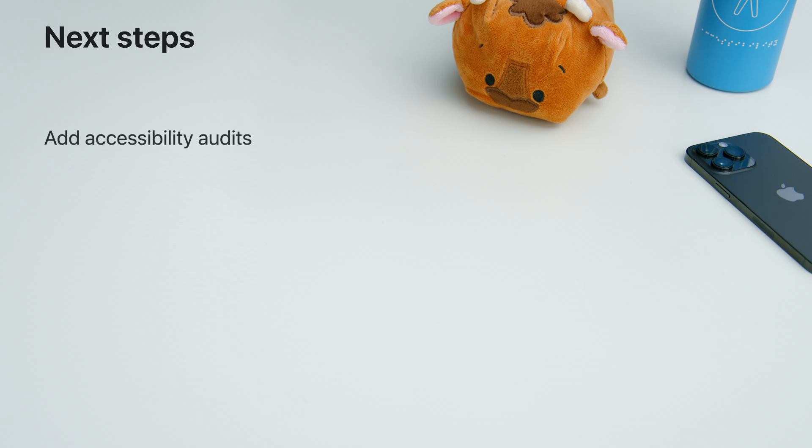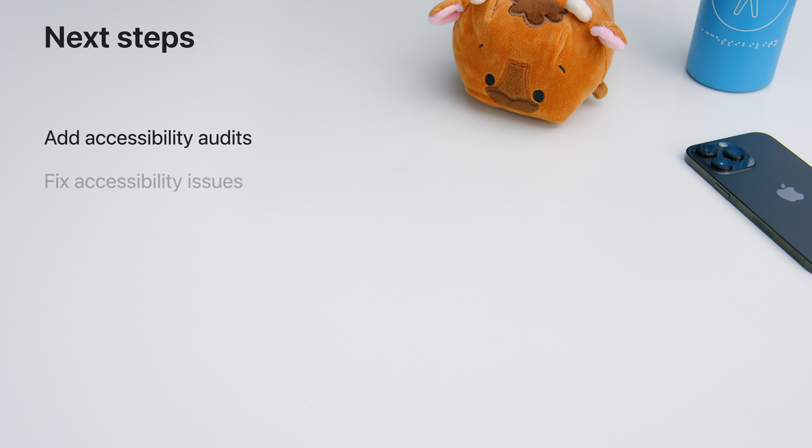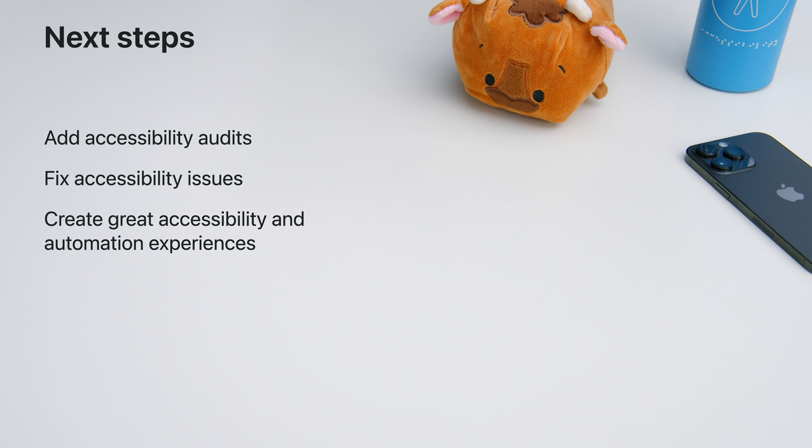Accessibility audits are a fantastic way to add easy, automated accessibility testing for your app. Fixing the issues identified by the audits helps ensure everyone can enjoy your app. Create great accessibility and automation experiences without having to pick one over the other. Automation elements allows you to expose elements specifically for your UI tests without impacting the accessibility experience. I encourage you to go to your UI tests and add a quick call to perform accessibility audit. Thank you.